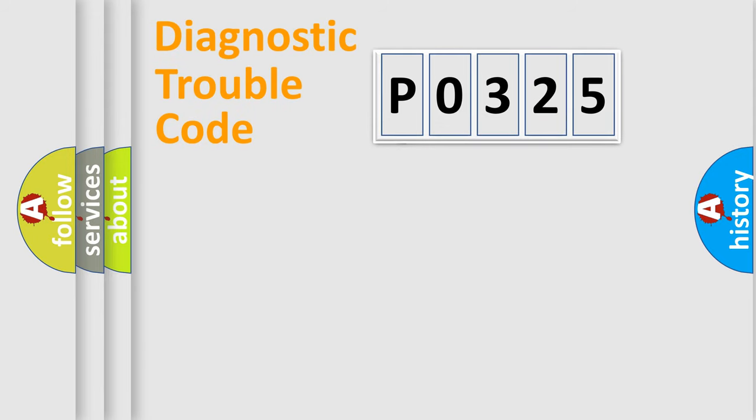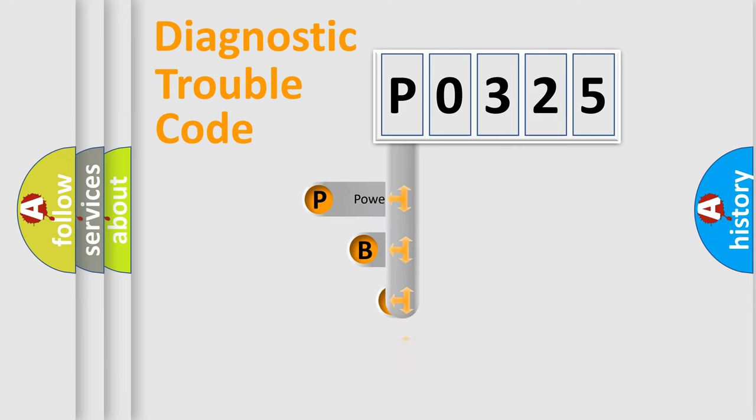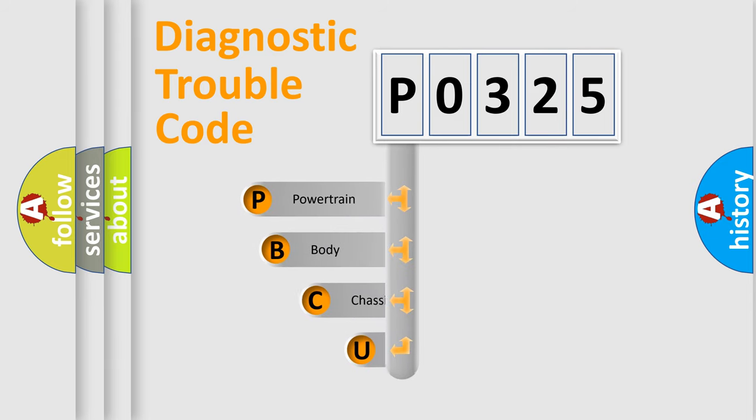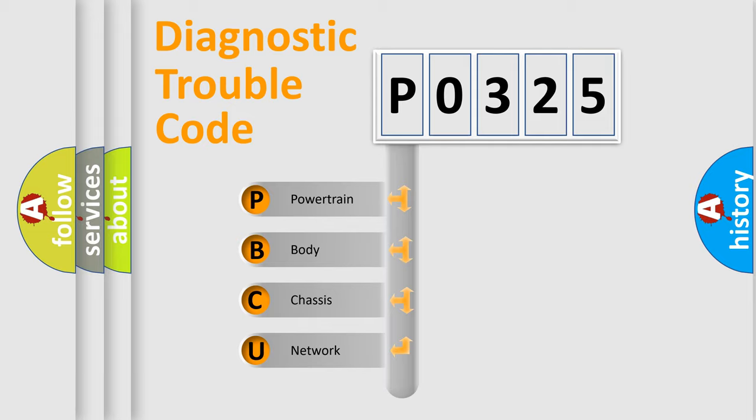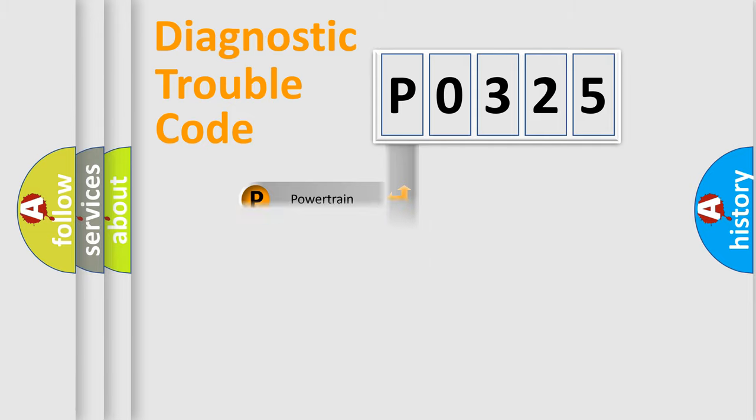First, let's look at the history of diagnostic fault code composition according to the OBD2 protocol. We divide the electric system of an automobile into four basic units: powertrain, body, chassis, and network.